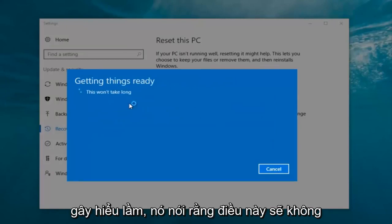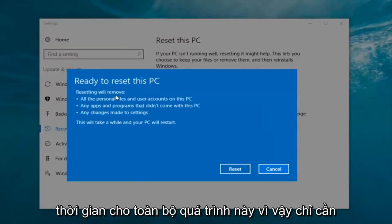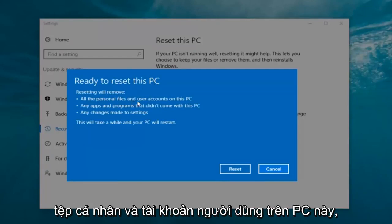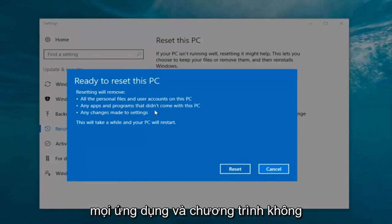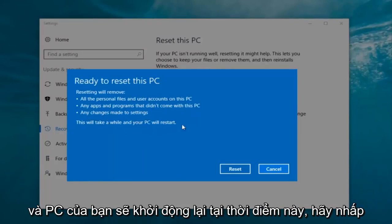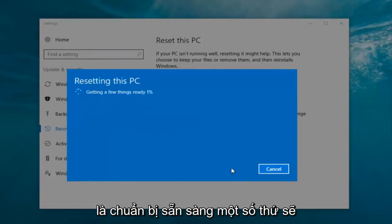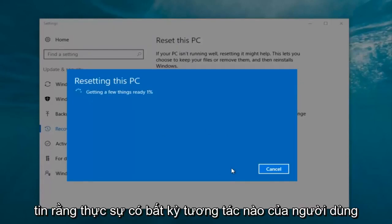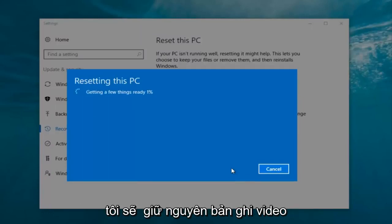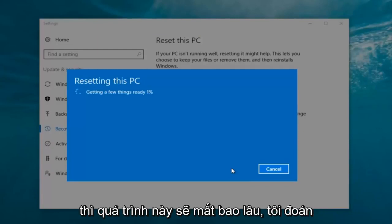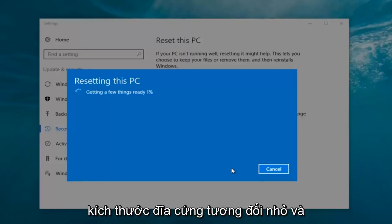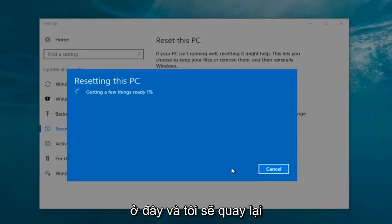The first option is sufficient for most people. It says 'This won't take long' but it will take a little bit of time, so just be patient. It should say 'Ready to reset this PC' — resetting will remove all personal files and user accounts, any apps and programs that did not come with the PC, and any changes made to settings. Click the Reset button. It's going to say 'Getting a few things ready.' There's no user interaction required right now. My guess is it'll take about 10 to 15 minutes given how quick this computer is and the relatively small hard disk size.